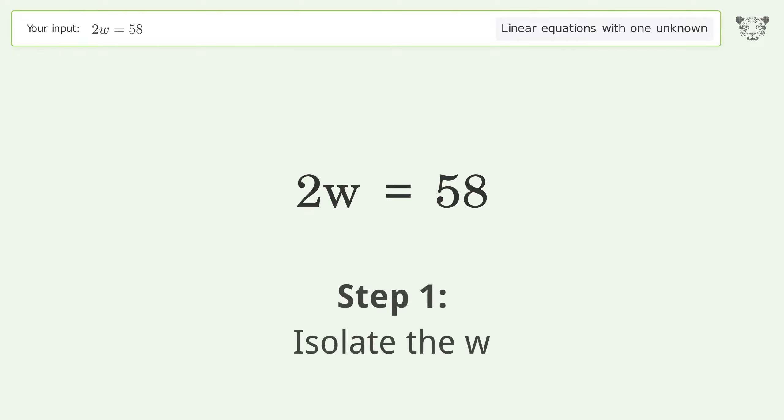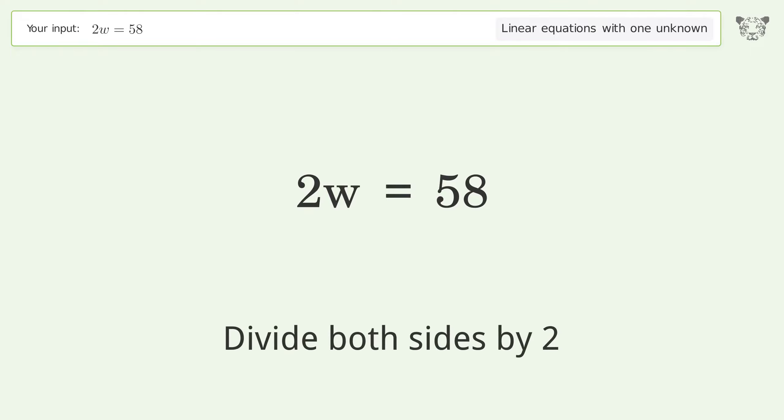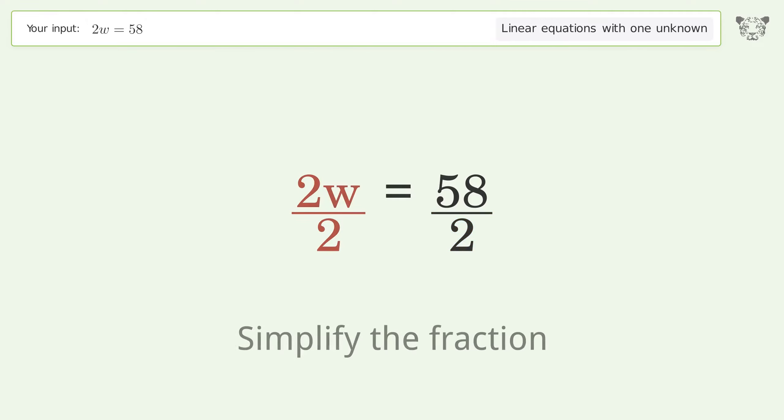Isolate the w: divide both sides by two. Simplify the fraction.